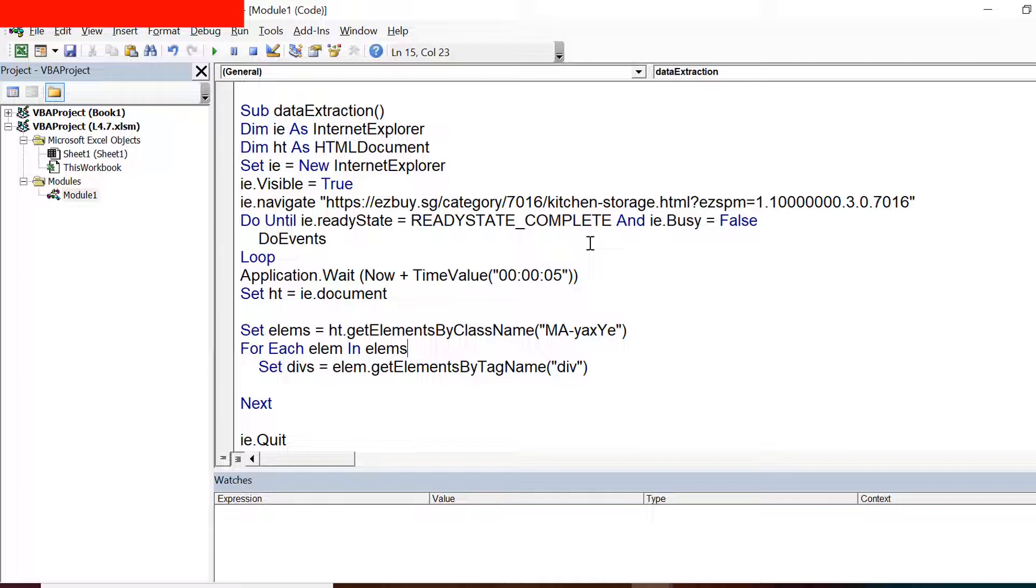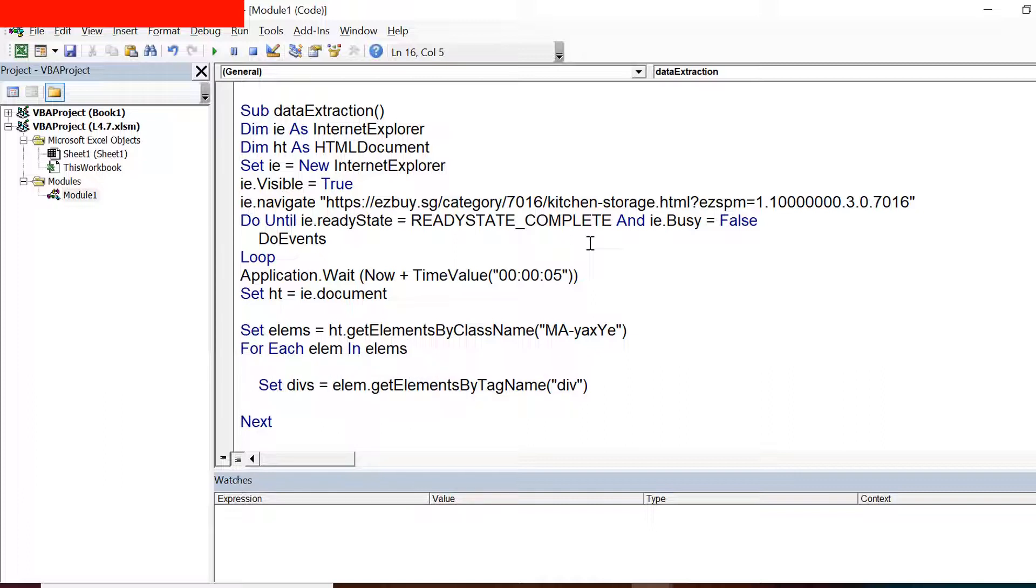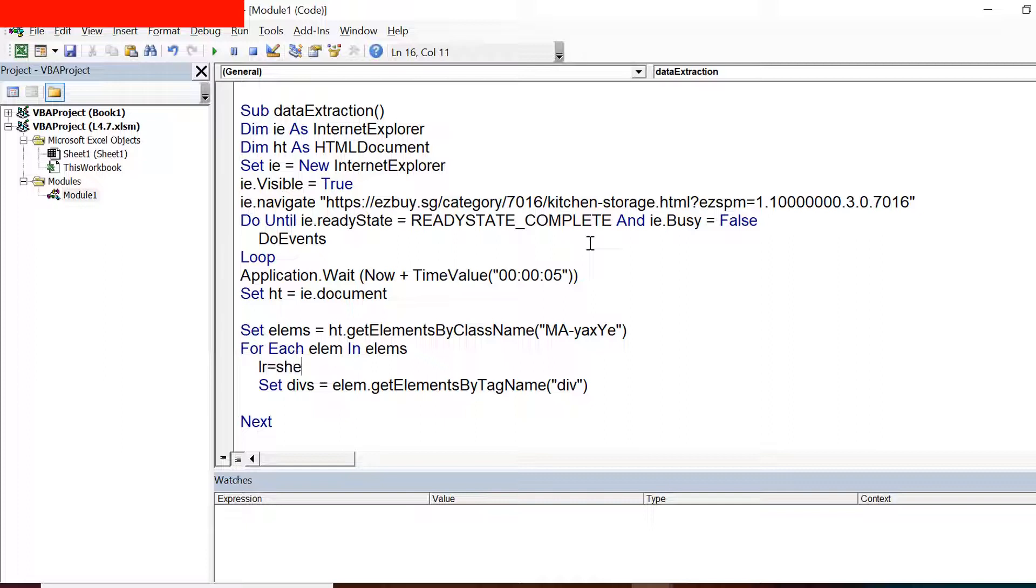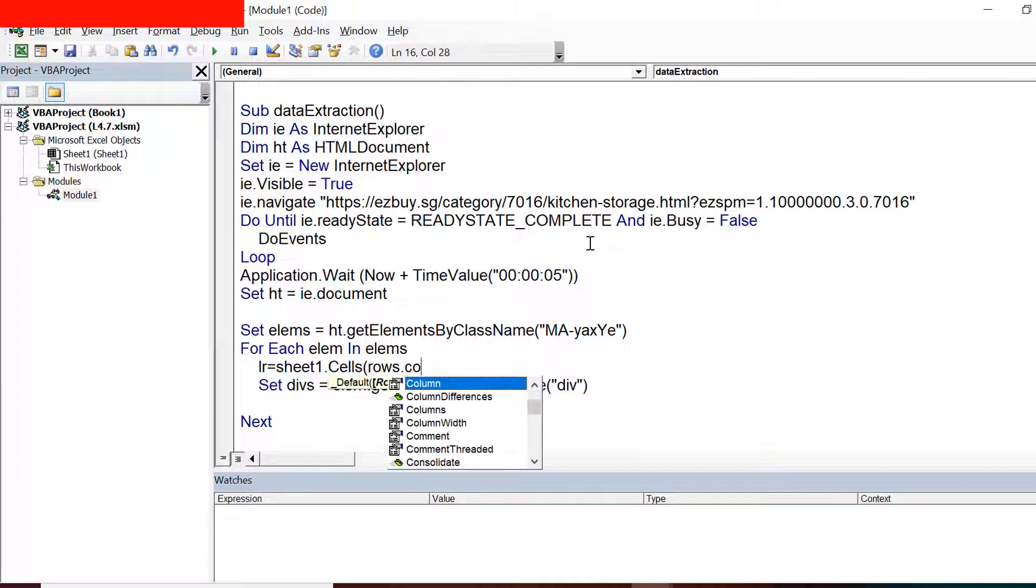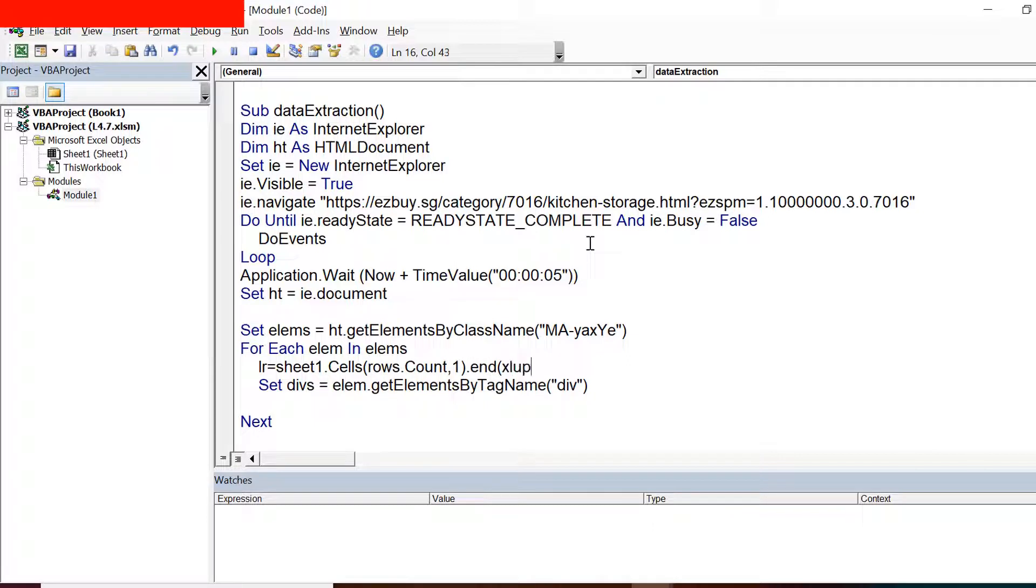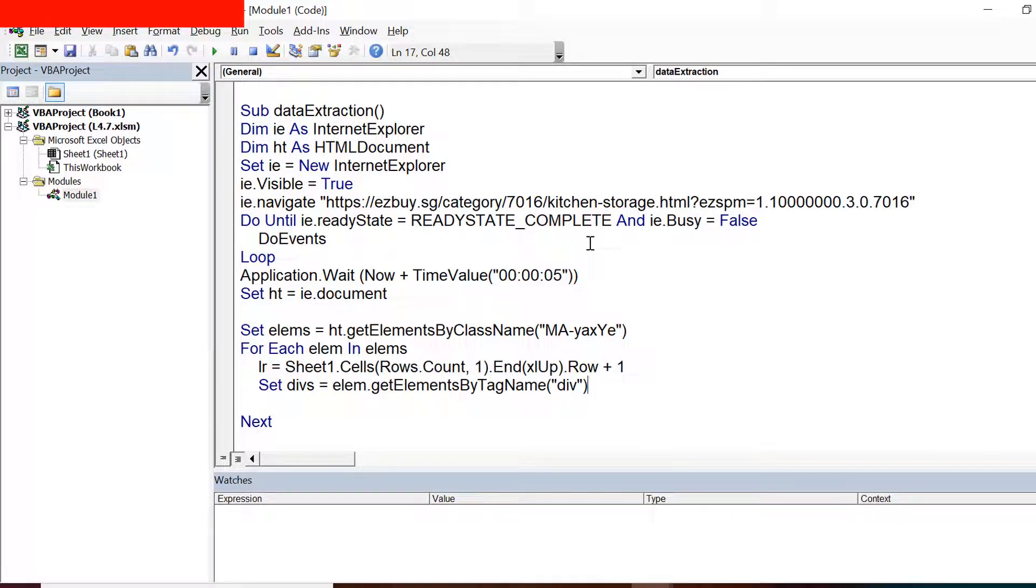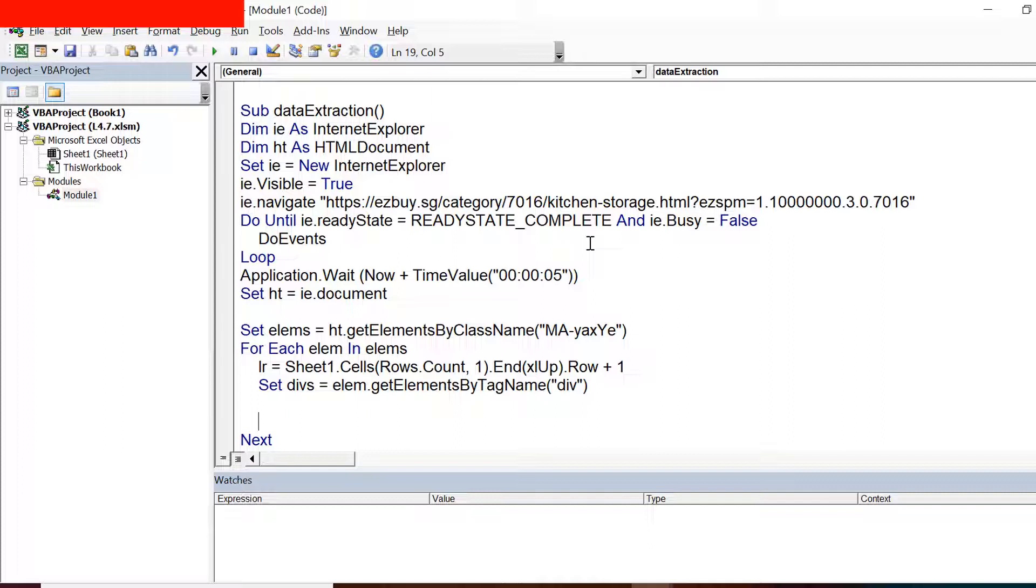So what I can do is I can directly take a reference of the cell where I want to write data. Now since I want to write always in the last blank row available for me, I try to find the blank row using sheet1.cells(rows.count, 1).End(xlUp).row plus 1. I'm adding this one because I do not want to override the information on the last row which is having data, but I want to add data in the next row.